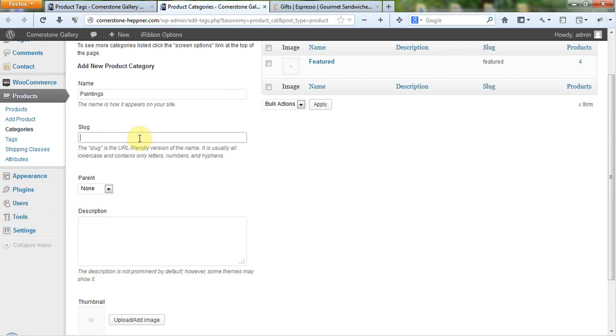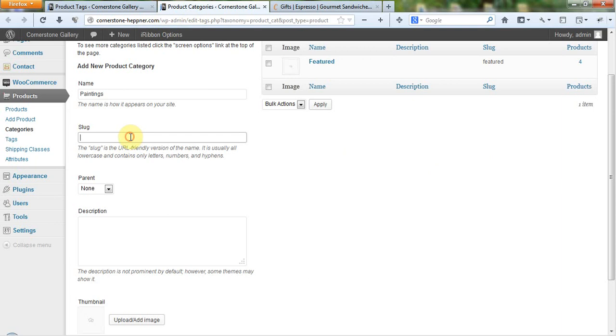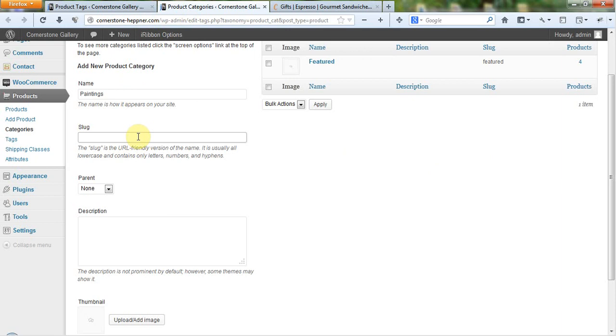The slug is the URL-friendly version where it's going to appear up here if we were going to go to cornerstonehypner.com/paintings or whatever we wanted the slug to appear so we could get a page that would show nothing but paintings. That's what it is, but you don't have to worry about that. This will automatically populate with the next available URL-friendly slug in the system.